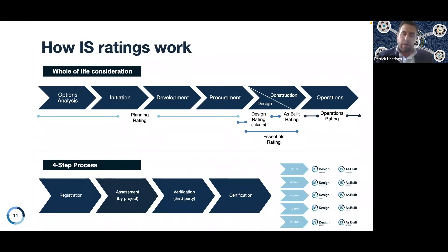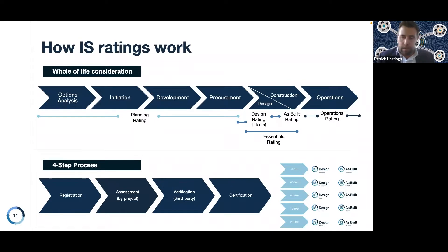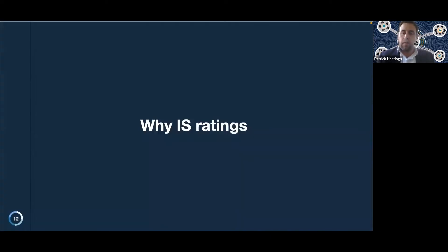You'll see the different levels that can be achieved within the rating scheme. Starting from 20 to 40 points, a design rating of bronze, all the way up to 95 to 110 points, which is a design rating of diamond.